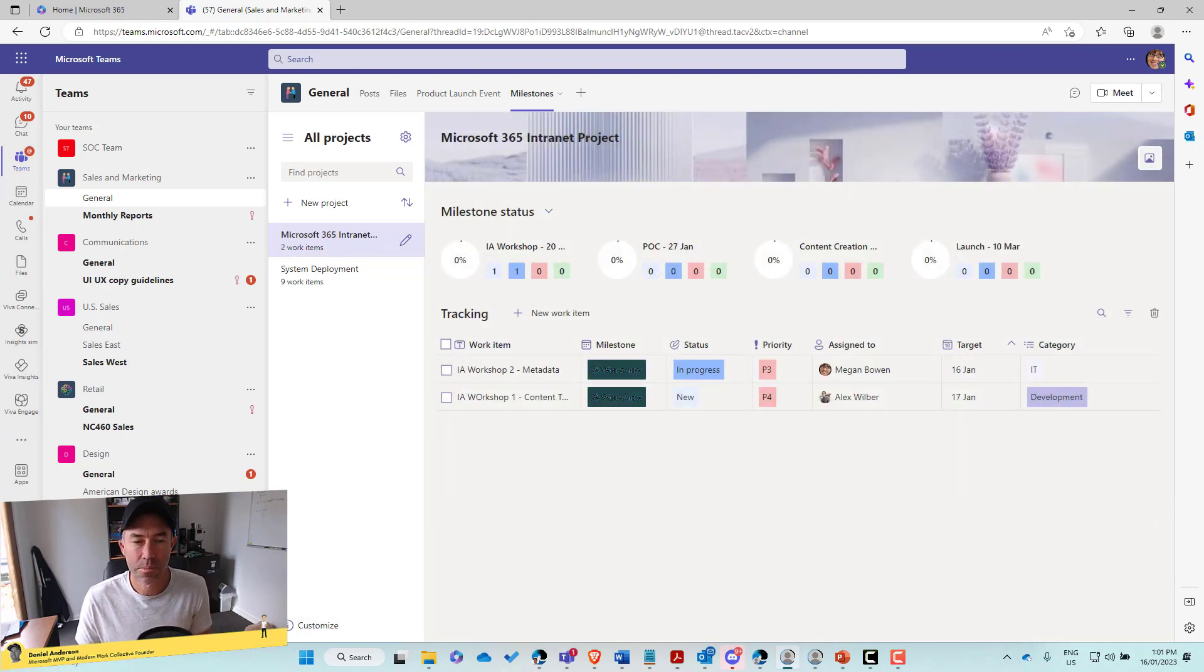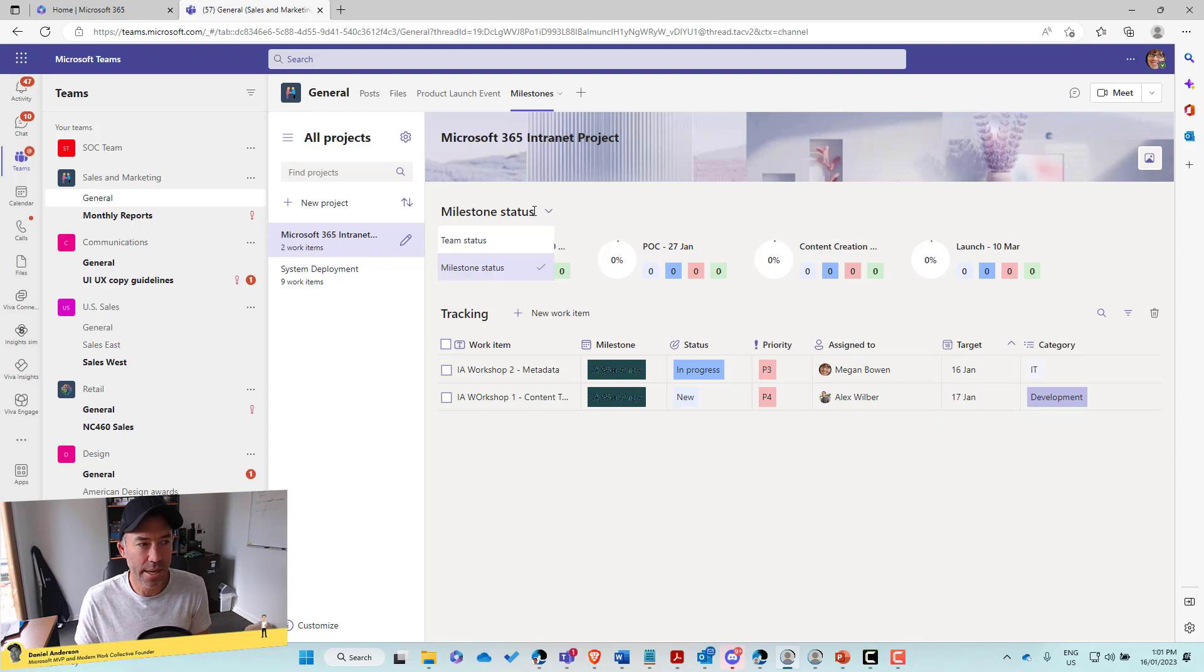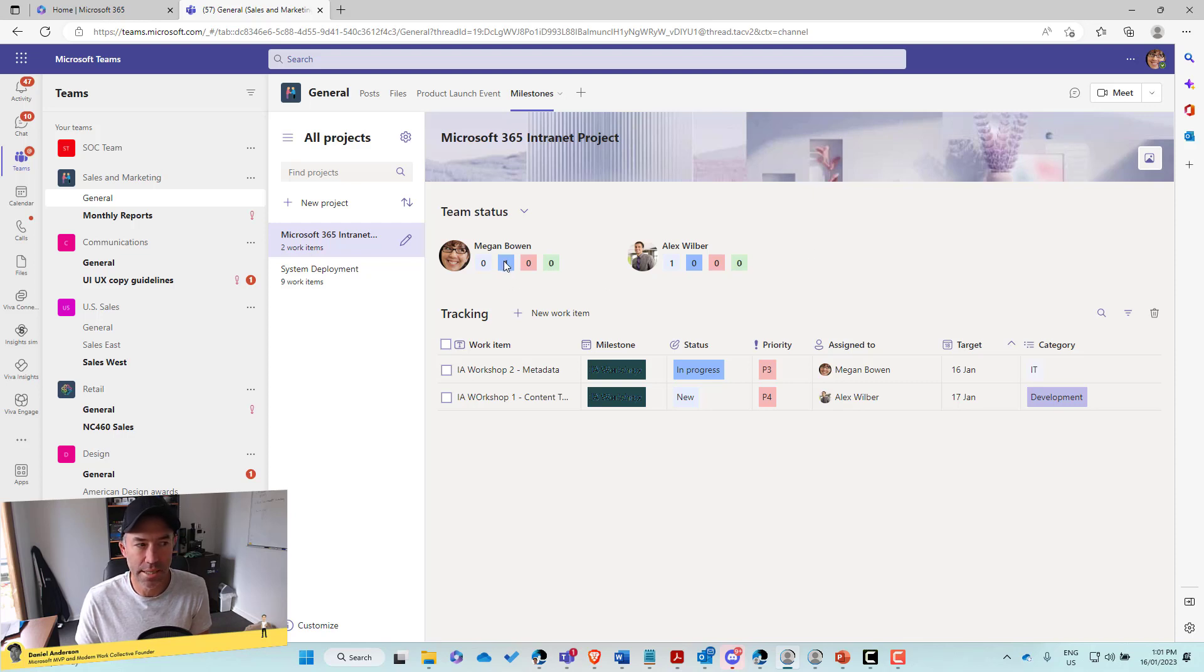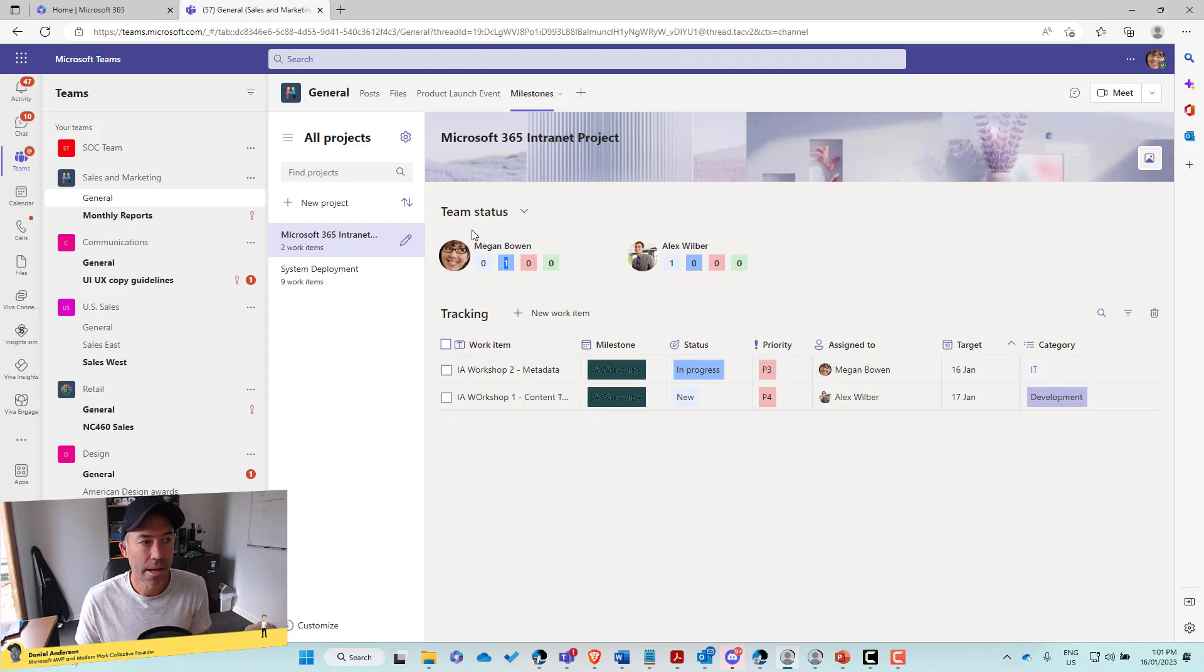Now, what that looks like here is if I flick over to team status, now we can see that in our team that we've got different work items associated at different statuses.